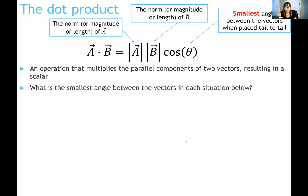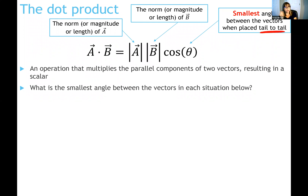Here is the definition of the dot product — write this down and use it constantly. The dot product between any two vectors equals the magnitude of the first vector times the magnitude of the second vector times the cosine of the smallest angle between those two vectors when they are drawn tail to tail. Underline and emphasize that the angle is measured when the vectors are drawn tail to tail.